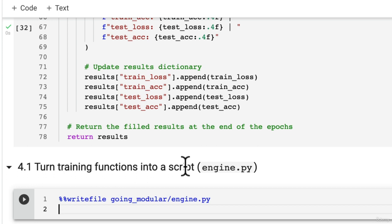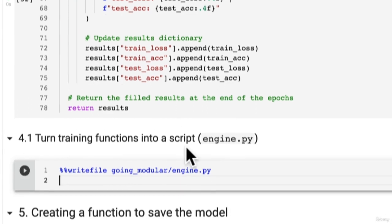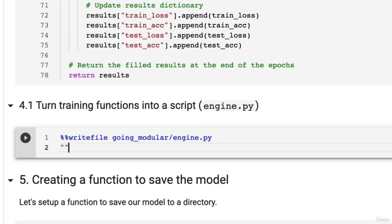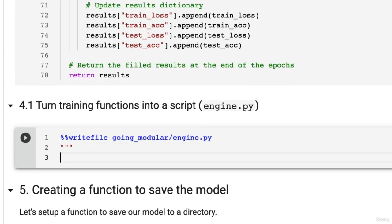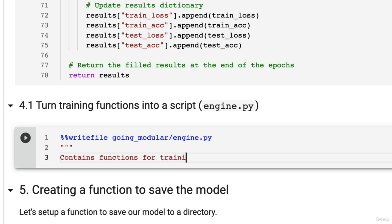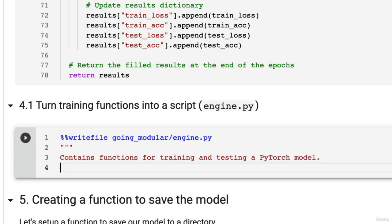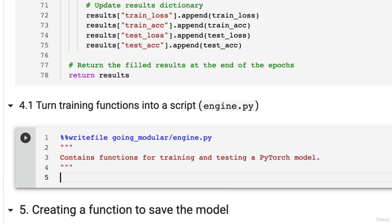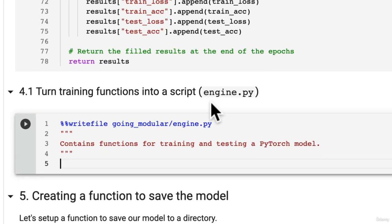Now we want within our engine.py file to have access to the train_step function, to the test_step function and to the train function. So let's see what this might do. Write an information heading about our Python script: contains functions for training and testing a PyTorch model.